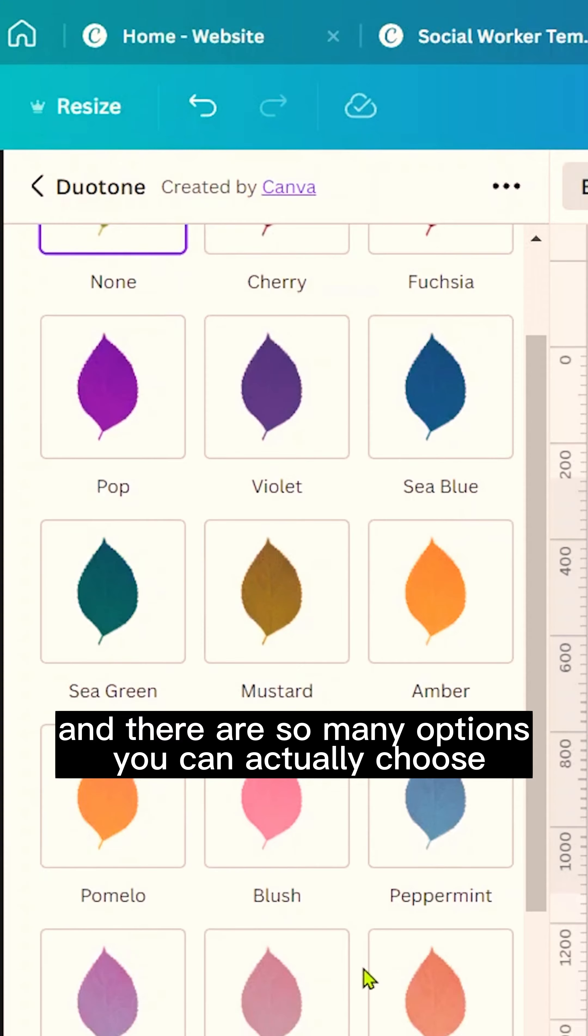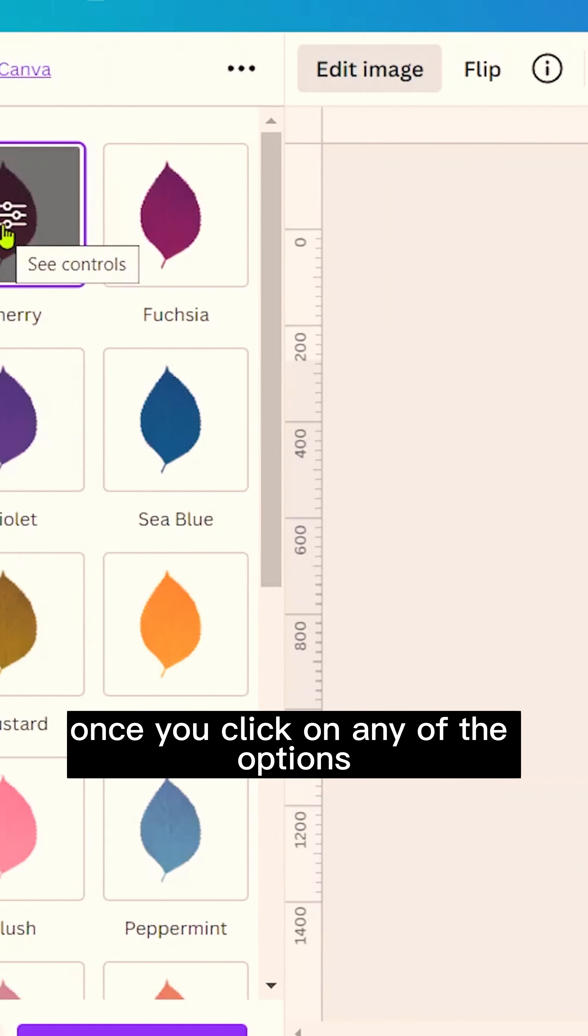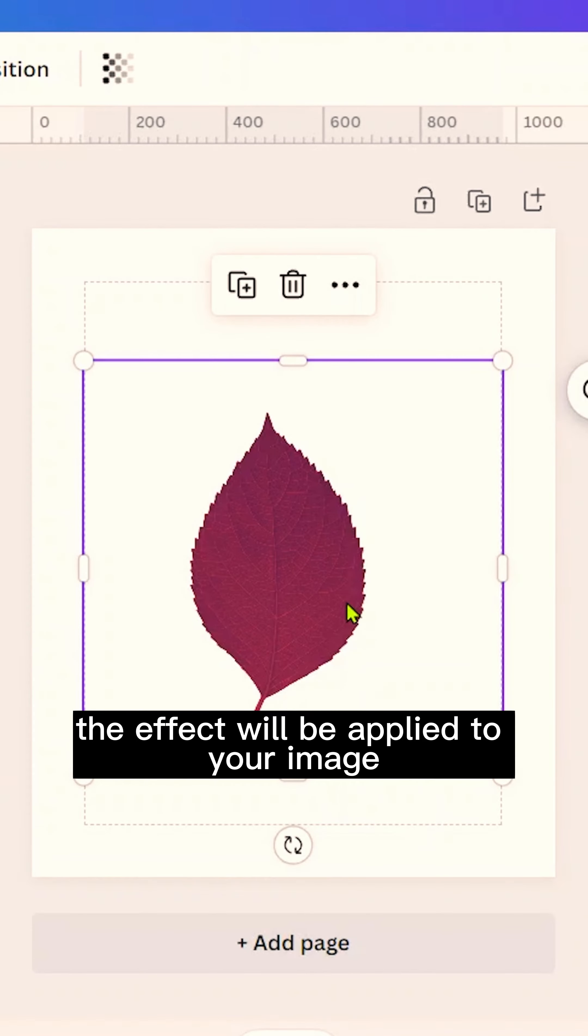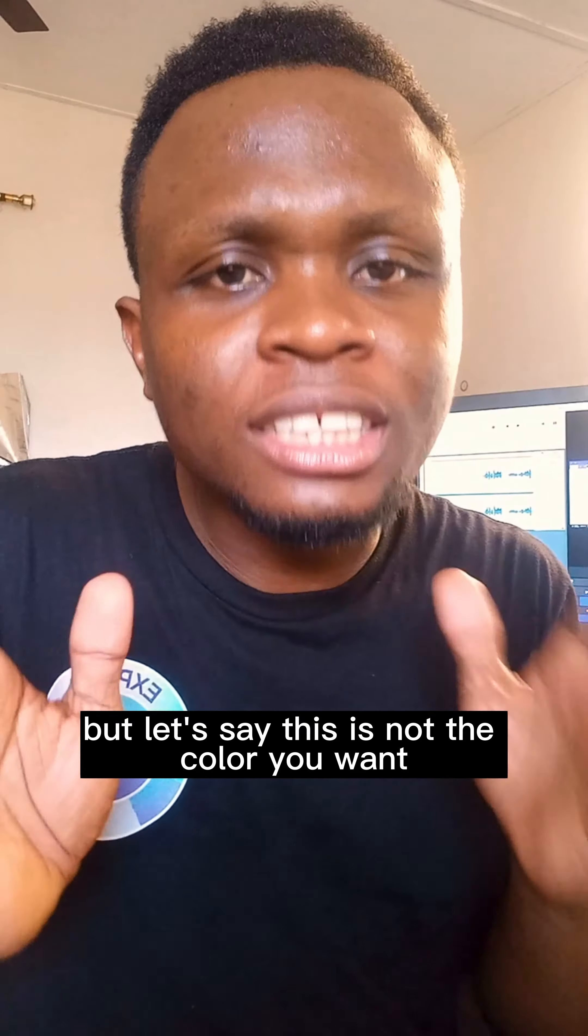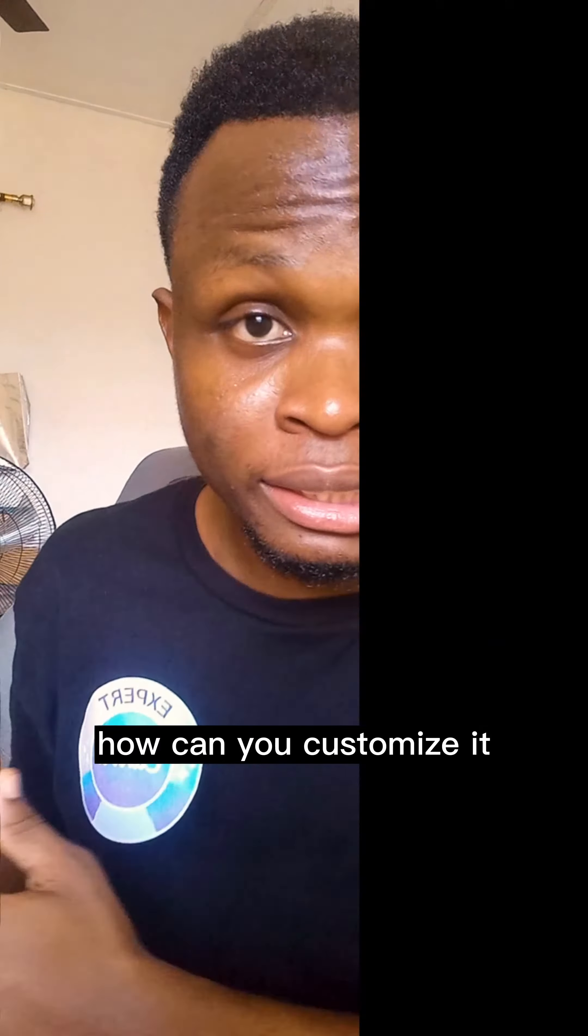There are so many options you can actually choose. Once you click on any of the options, the effect will be applied to your image. But let's say this is not the color you want—how can you customize it?